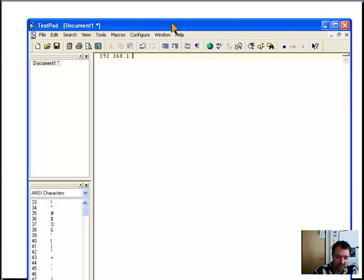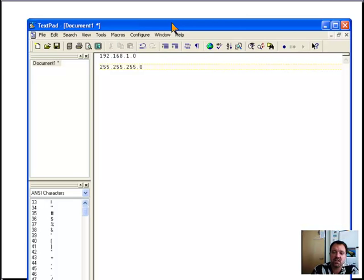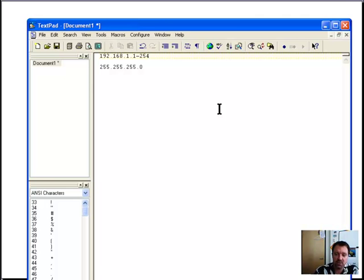The host address can range from 1 to 254 on a typical network — zero is the network address and 255 is the broadcast address. This makes sense with a subnet mask of 255.255.255.0. Essentially, you take the binary bits of the address and XOR them with the subnet mask to get the host address information.